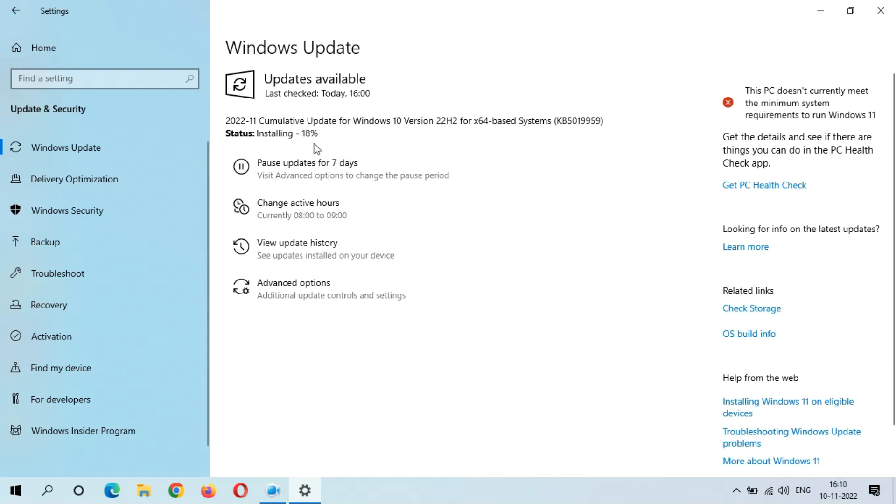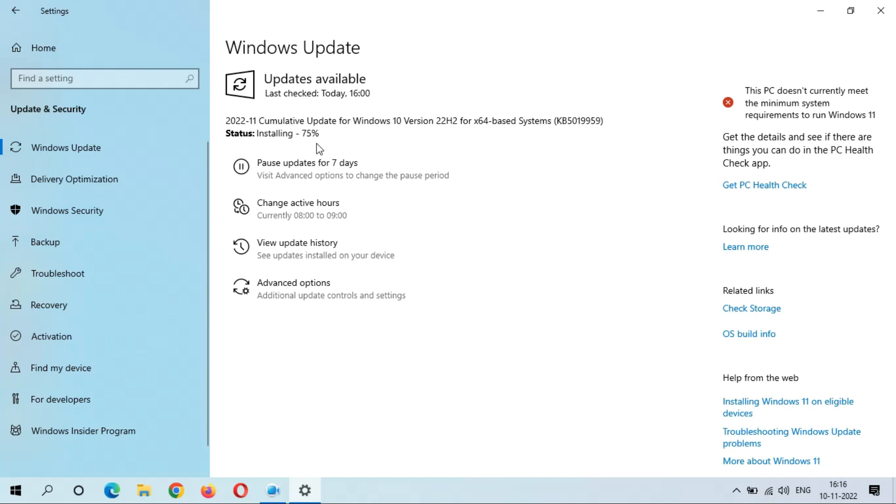It might take some time. You can see it directly jumped to 75 percent installing.